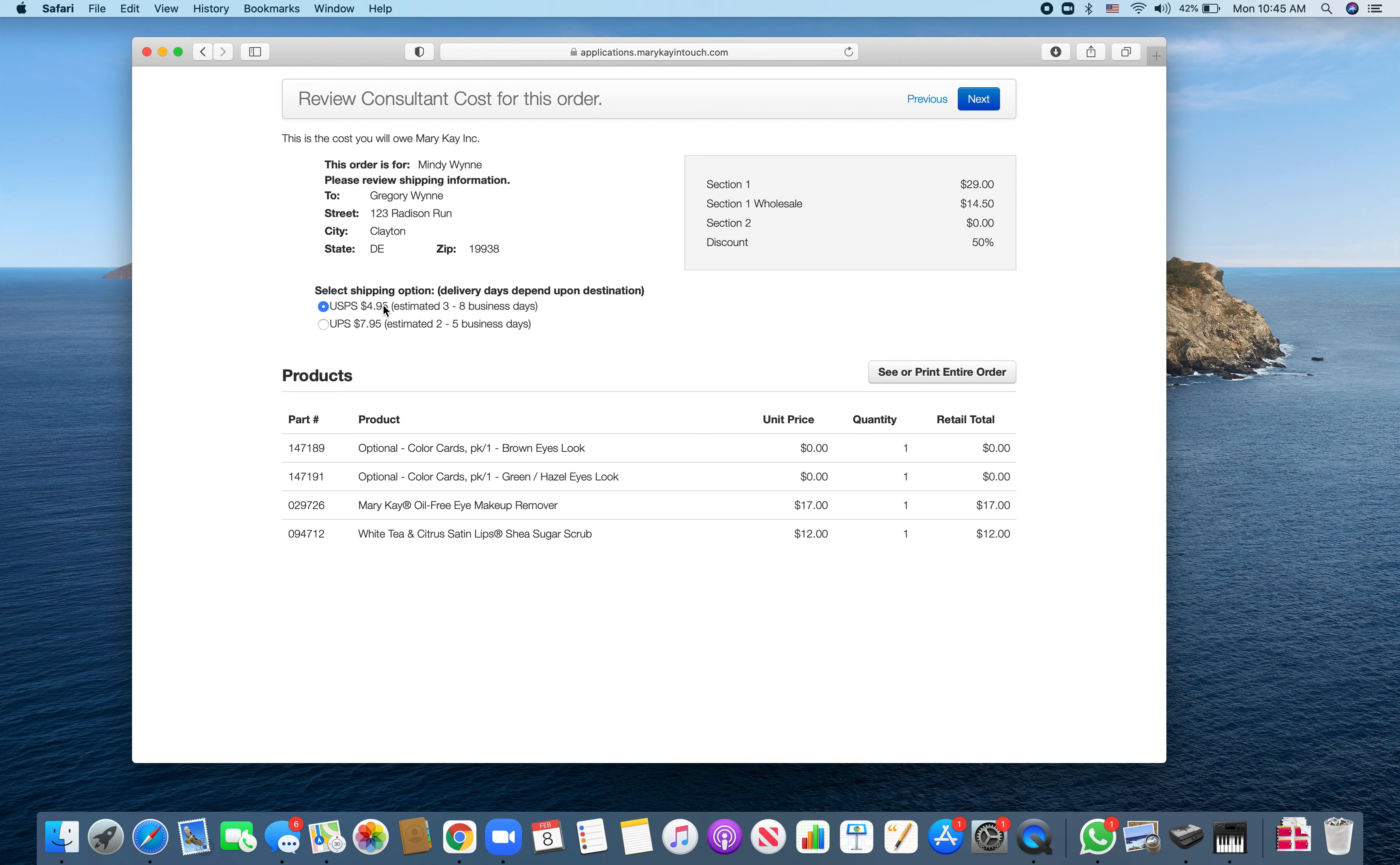It's going to ask if you want to use Postal Service or UPS, depending on how much you want to spend for shipping. You can see or print the entire order here so you can get a receipt for your records. Then you're going to hit next.